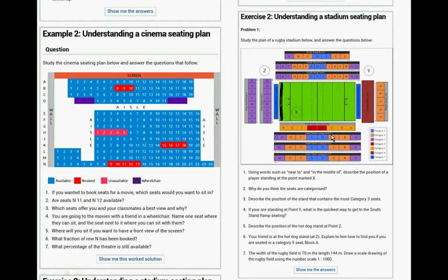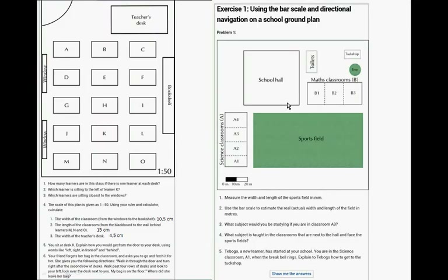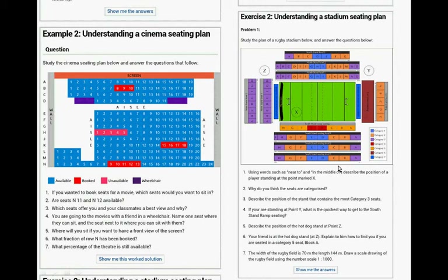Now we are looking at a stadium theater plan — this is printed quite small so let's zoom in. Using words such as 'near to' and 'middle', describe the position of the player standing at spot X. These are category five seats on the plan.